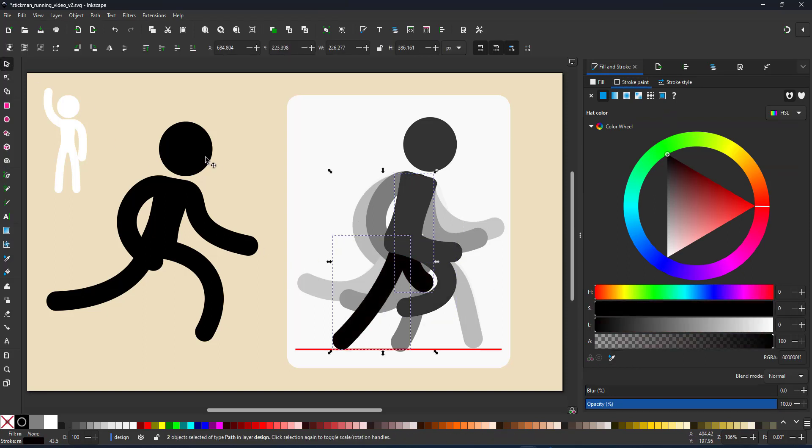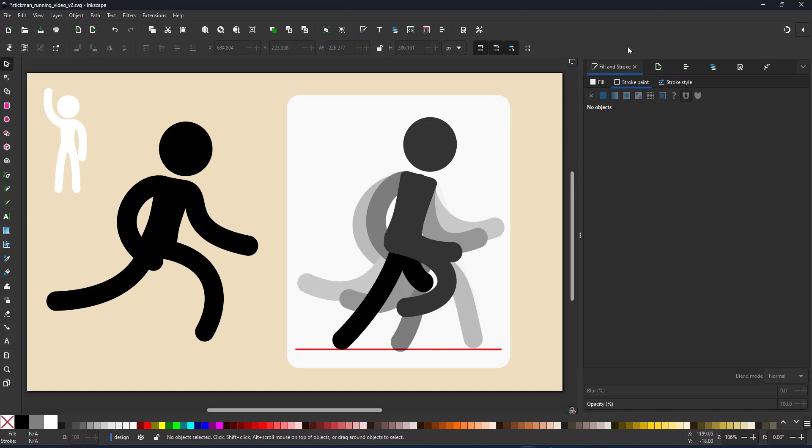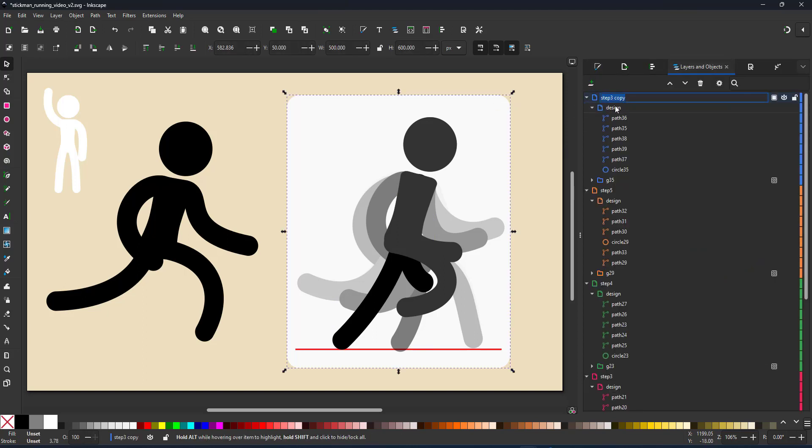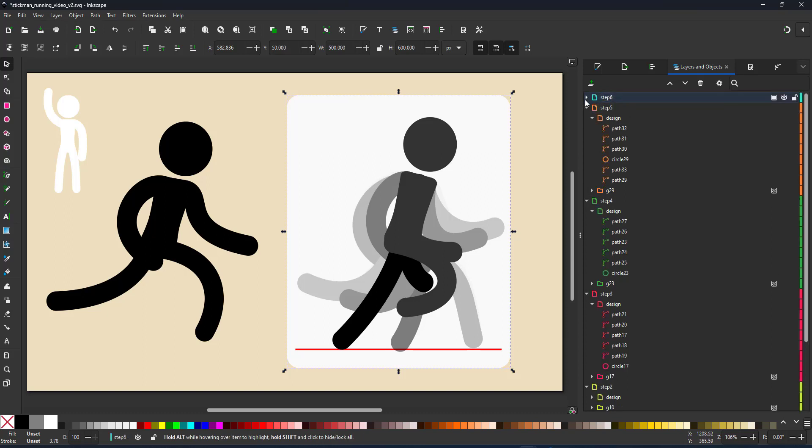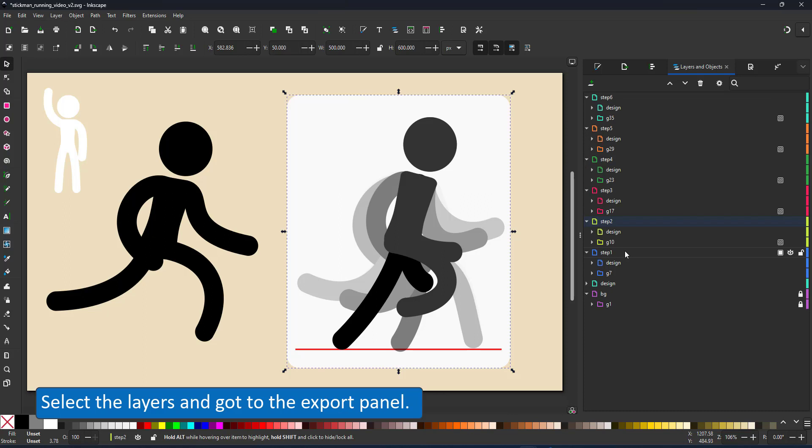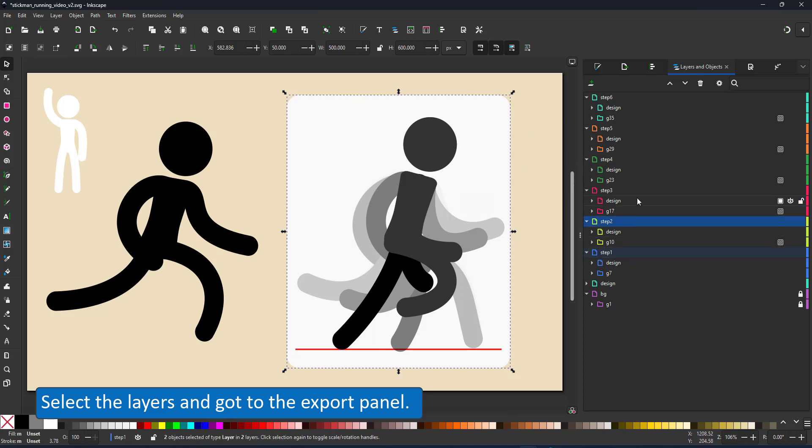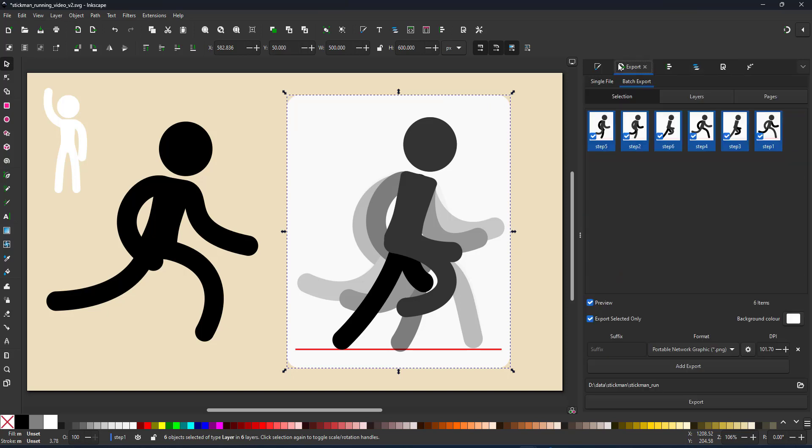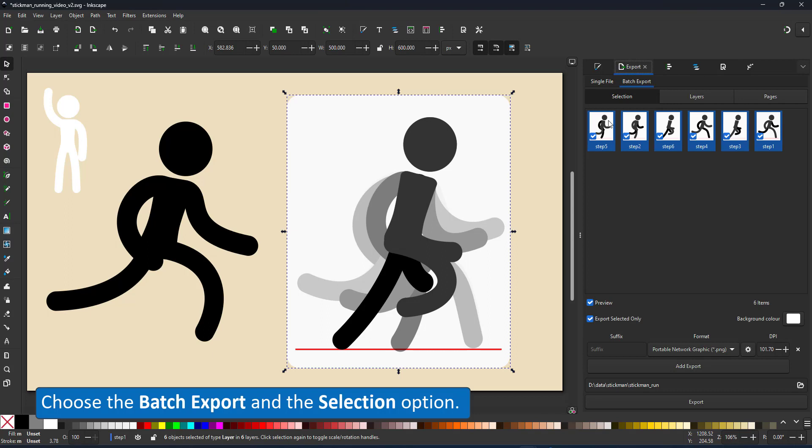To get an idea what my animation looks like I'm going to export it at this stage. I select all the layers just the tops of the layers not every item in them because that would create different elements. I just select the layer and go to the export panel and the new batch export allows me to create all my frames in one go. I define the destination click on export and it creates six png images for me.